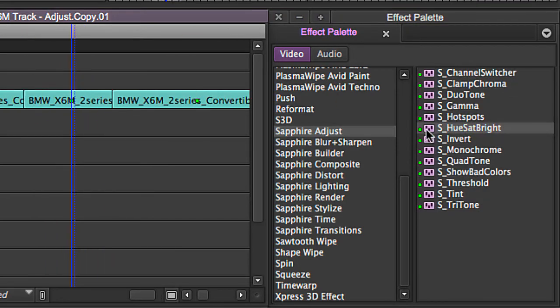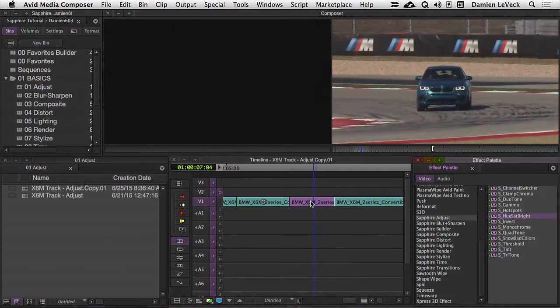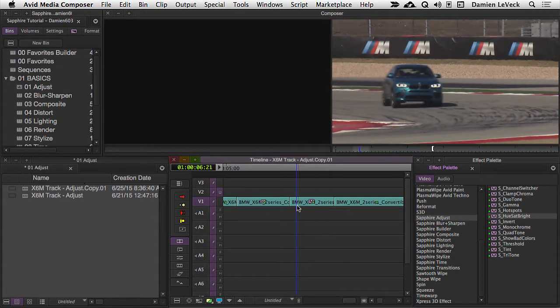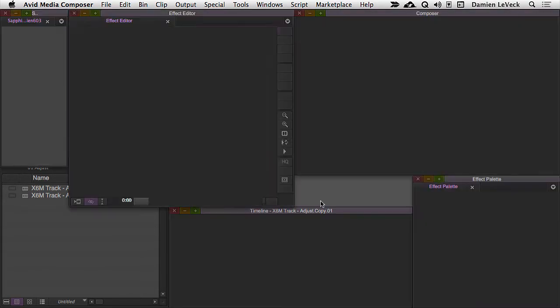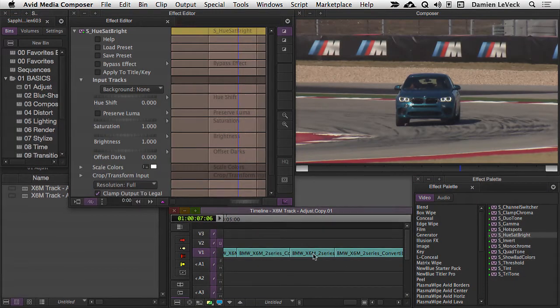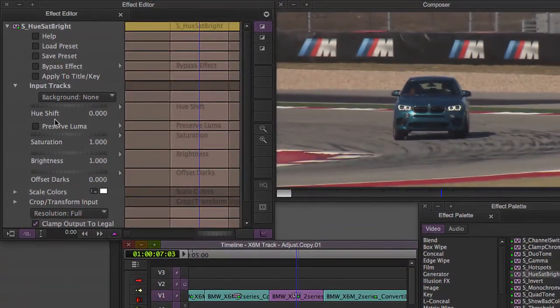Let's just go ahead and grab this and drag it onto a clip. You can see this footage here is a little bit flat, a little washed out, and I'll go into my effect editor. You'll see that the controls are actually very simple.